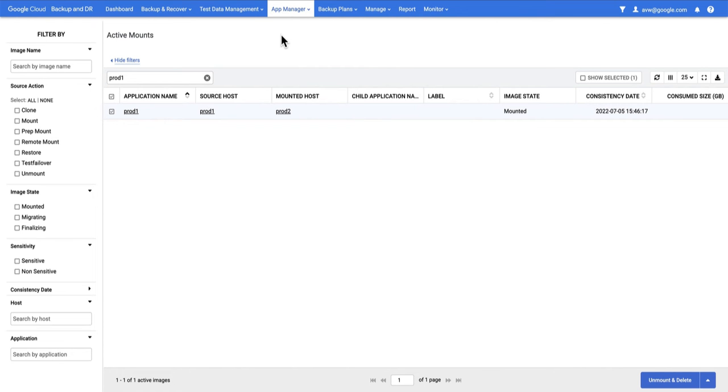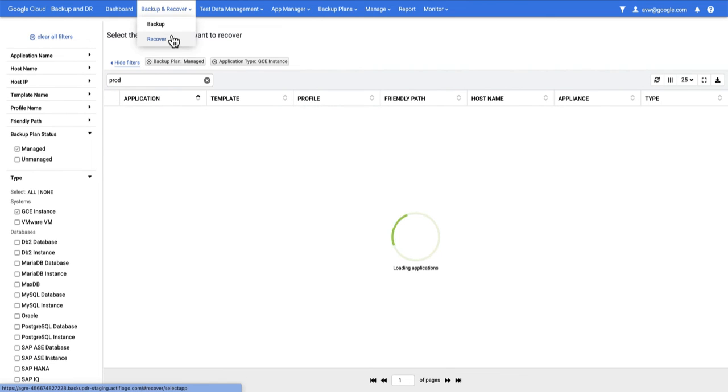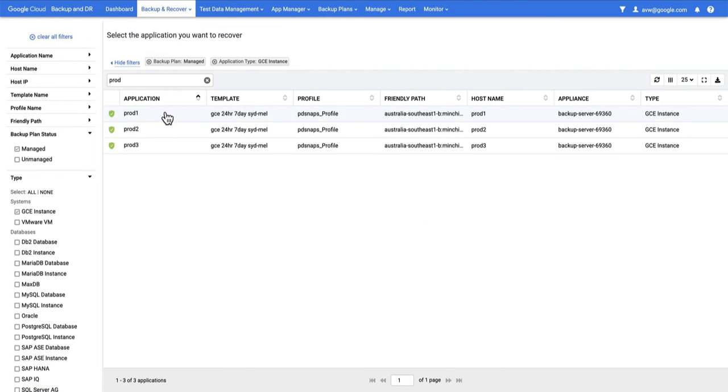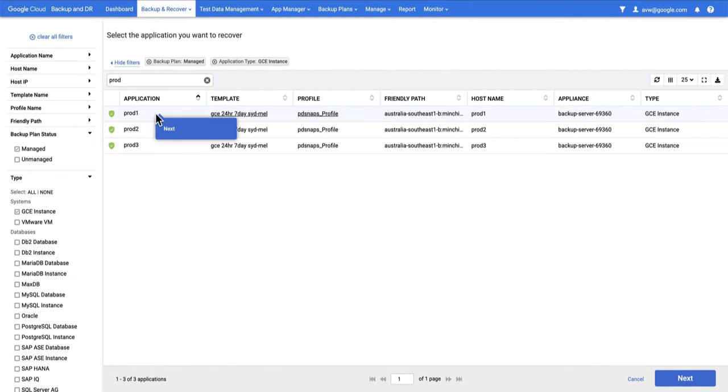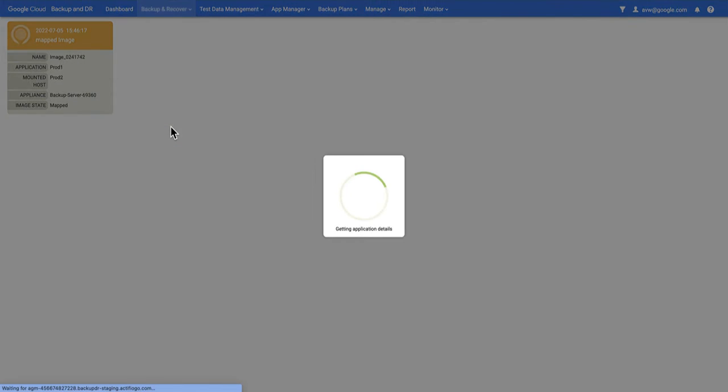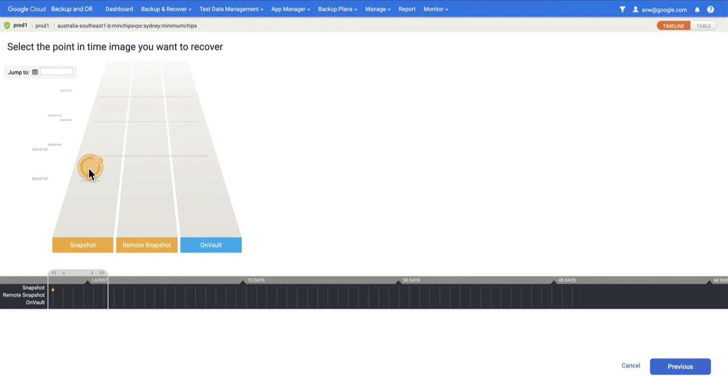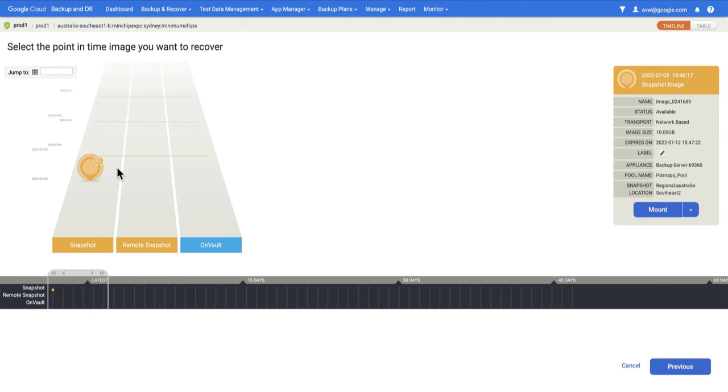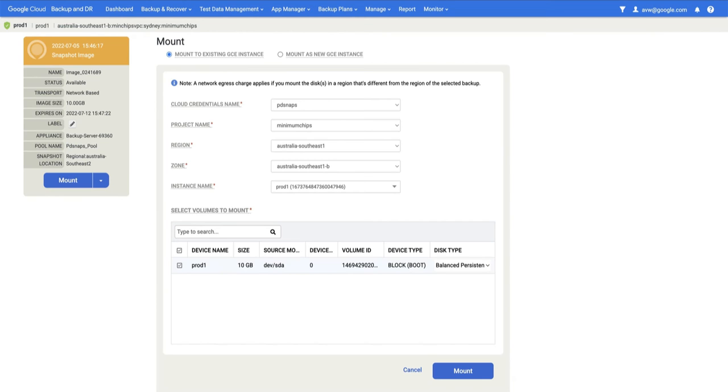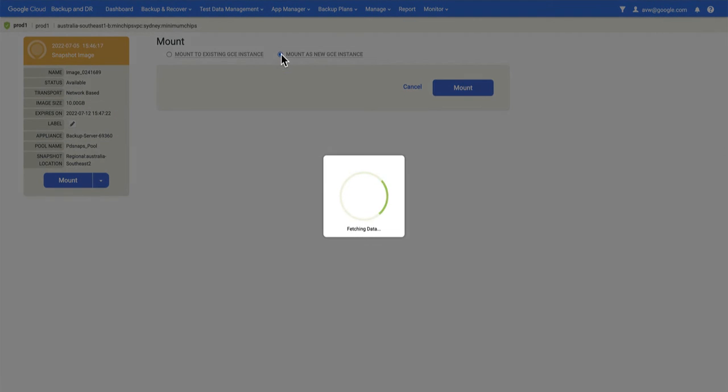The other thing I can do instead of mounting to an existing host is to mount to a new host. Again, I'm going to go to Backup and Recover and to the Recover option. I'm going to choose Prod1, choose Next, select the backup I'm interested in, and select Mount. This time, instead of choosing Mount to existing GCE instance, I'm going to choose Mount as new GCE instance.